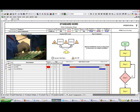The standard work combination sheet, also known as the standard work combination chart, is one of the most useful documents in your lean initiatives.